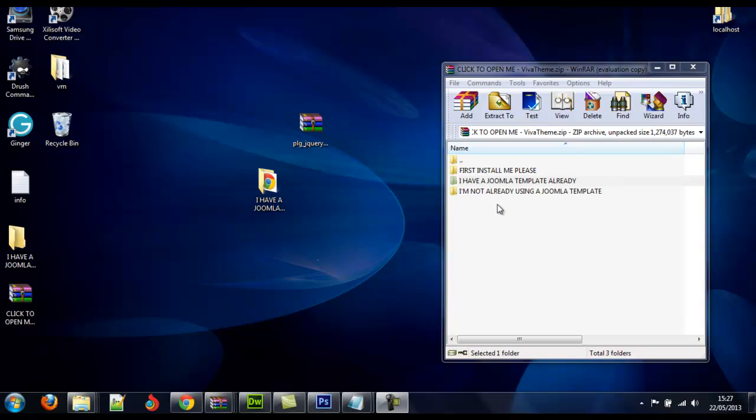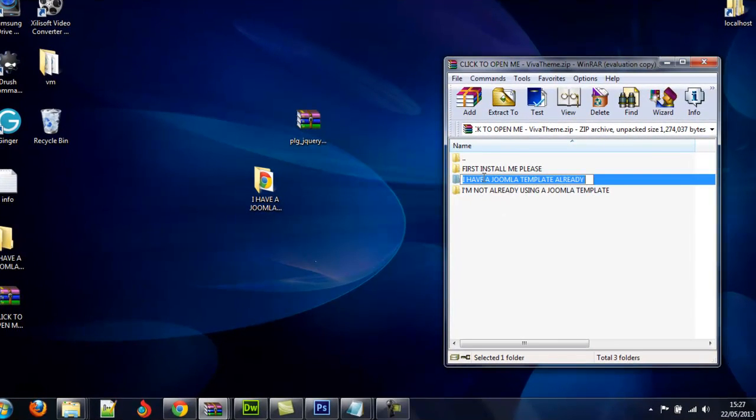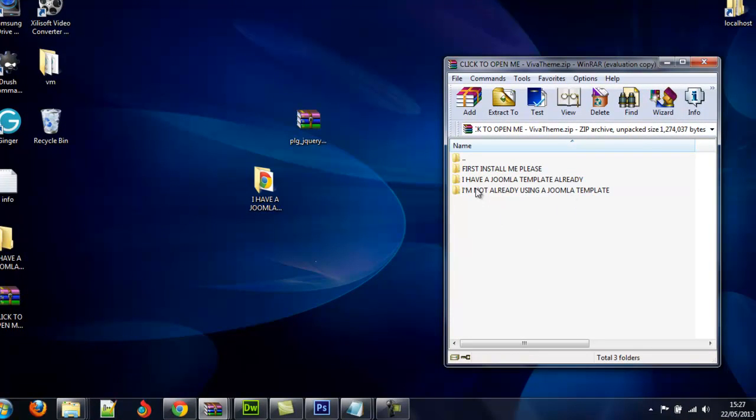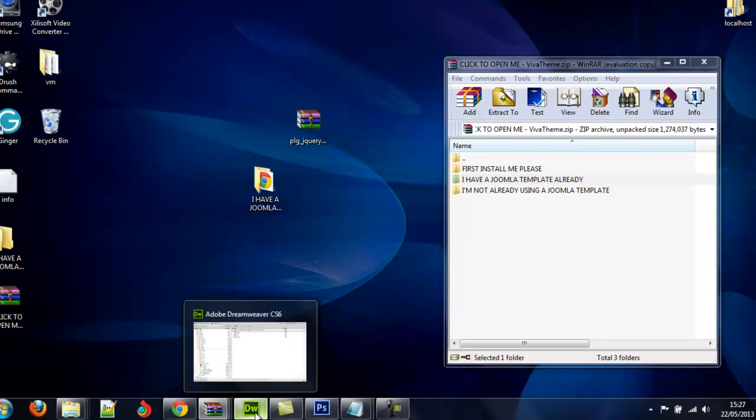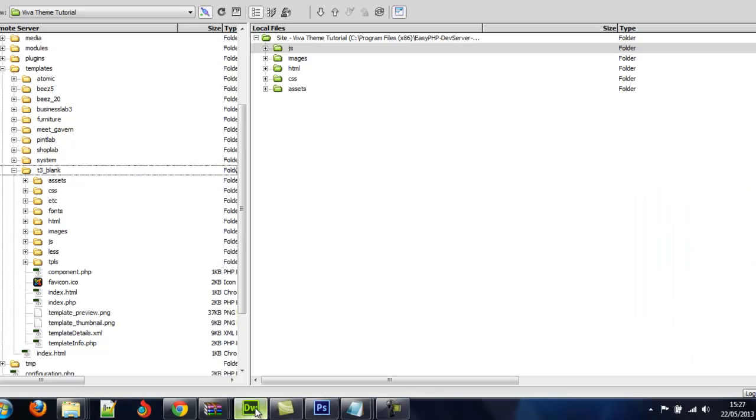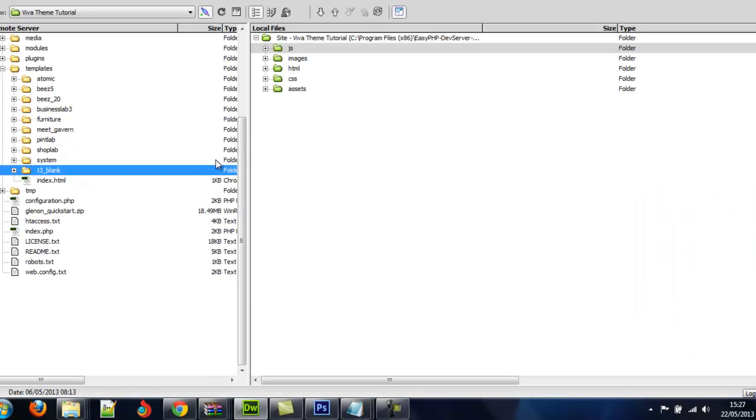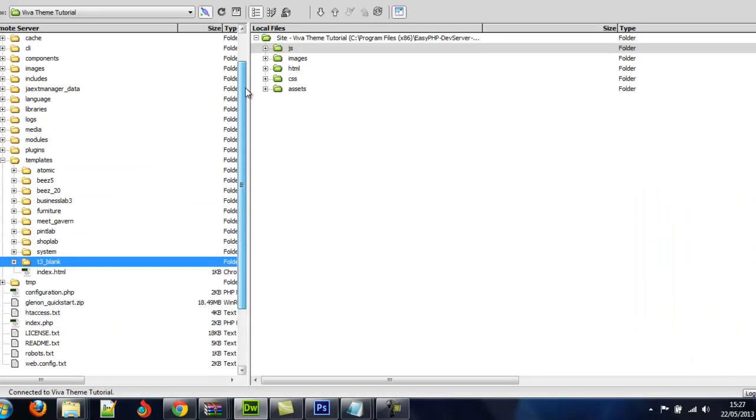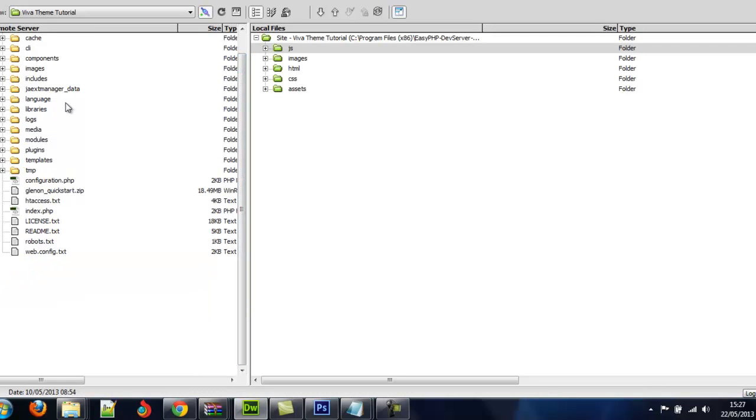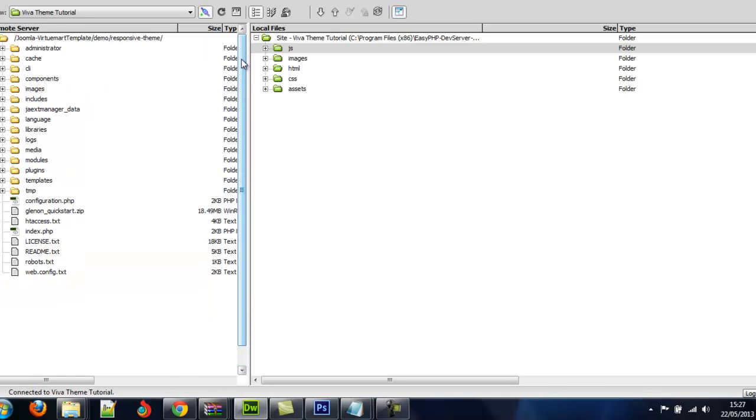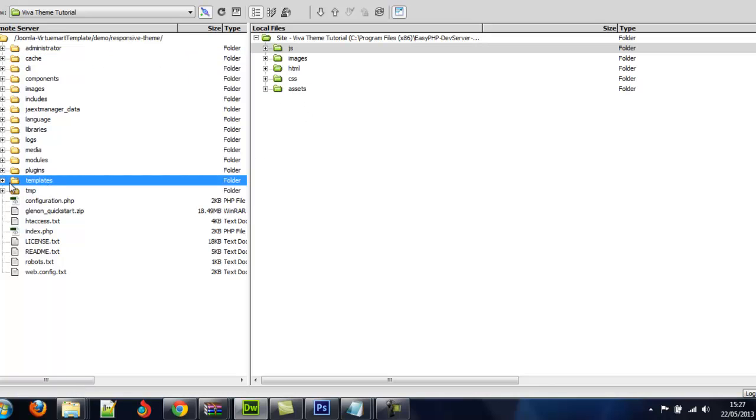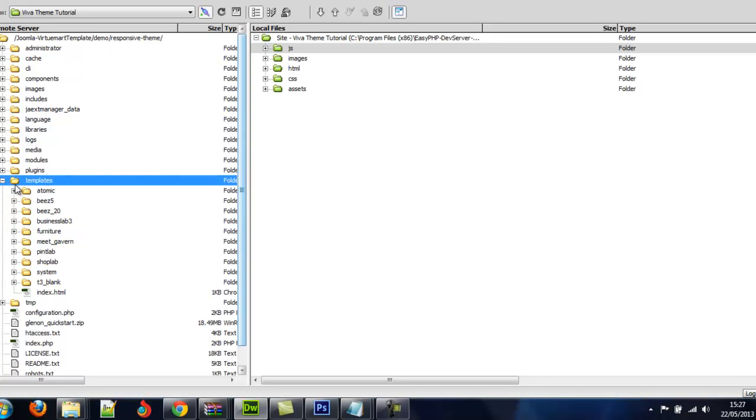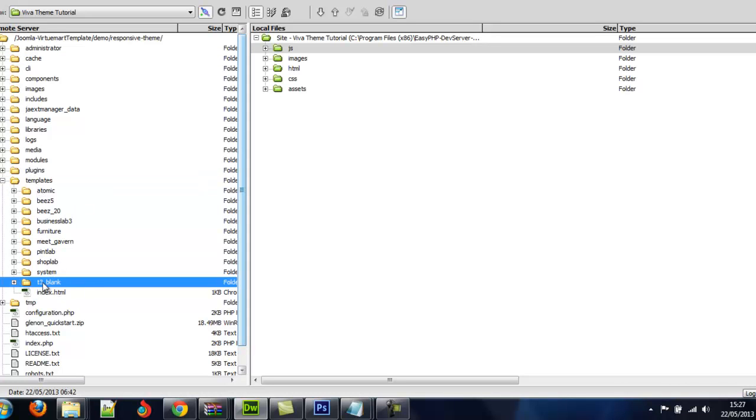Okay, so if you have a Joomla template, Rocket theme template, you want to install the Virtuemart themes in your existing Joomla template, you just select this folder that says, I have the Joomla template already. And just drag that onto your desktop, which you already have. And you need to connect to your website's FTP. I'm using Dreamweaver, but you can use any code editor.